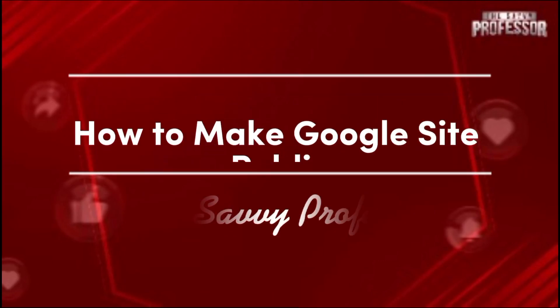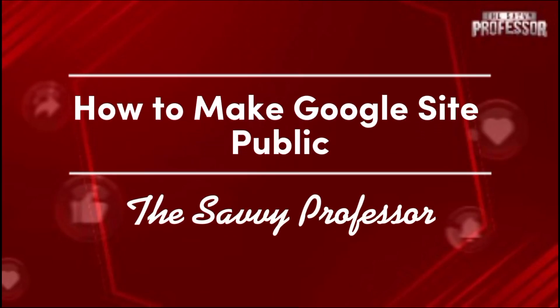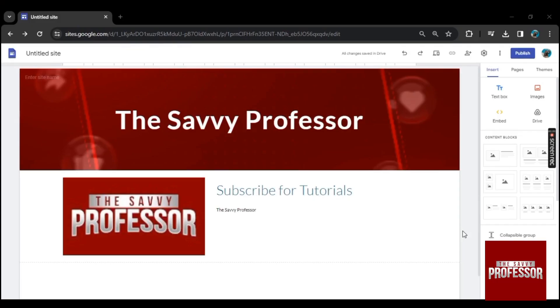Hello guys, welcome to Savvy Professor. In this video, I will show you how to make Google site public. Online presence often begins with creating a Google site, but the true magic happens when you make it public.